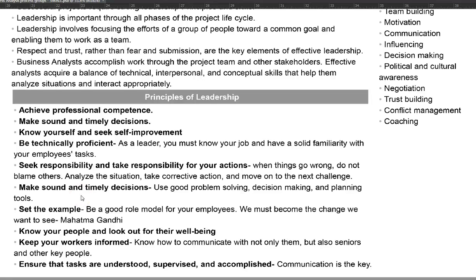The last principle is to ensure that tasks are understood, supervised, and accomplished. Communication is the key, so you have to make sure you communicate well with your team members so that they understand the different tasks and user stories. For a business analyst it is extremely important to communicate well. These are some of the most important principles of leadership that you would like to incorporate as a leader.